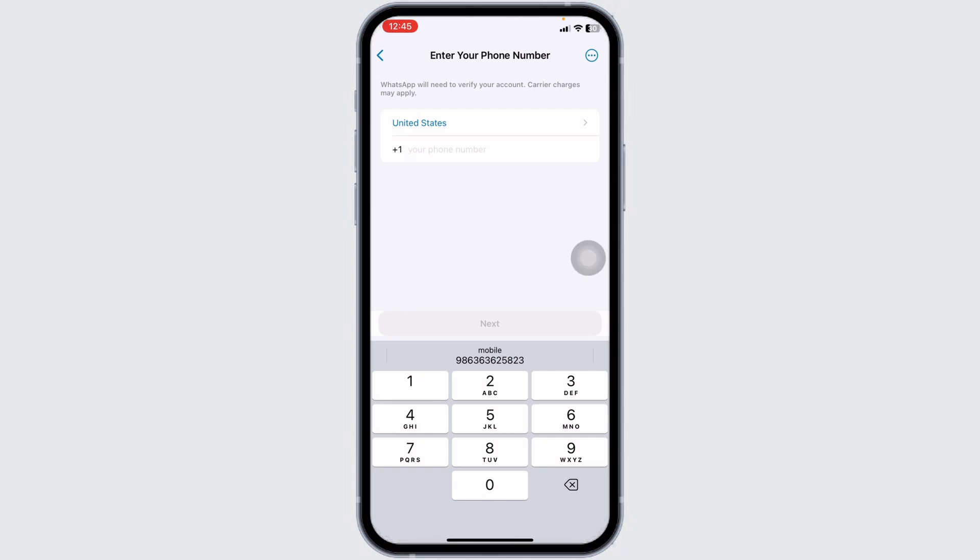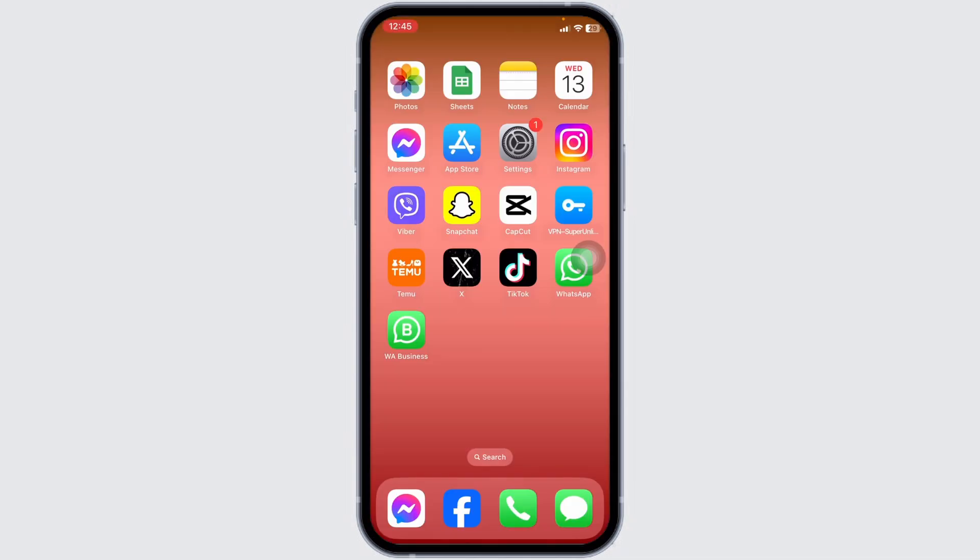With that you will be logged into another WhatsApp account. Well, this is how you can easily use two WhatsApp accounts on a single device.